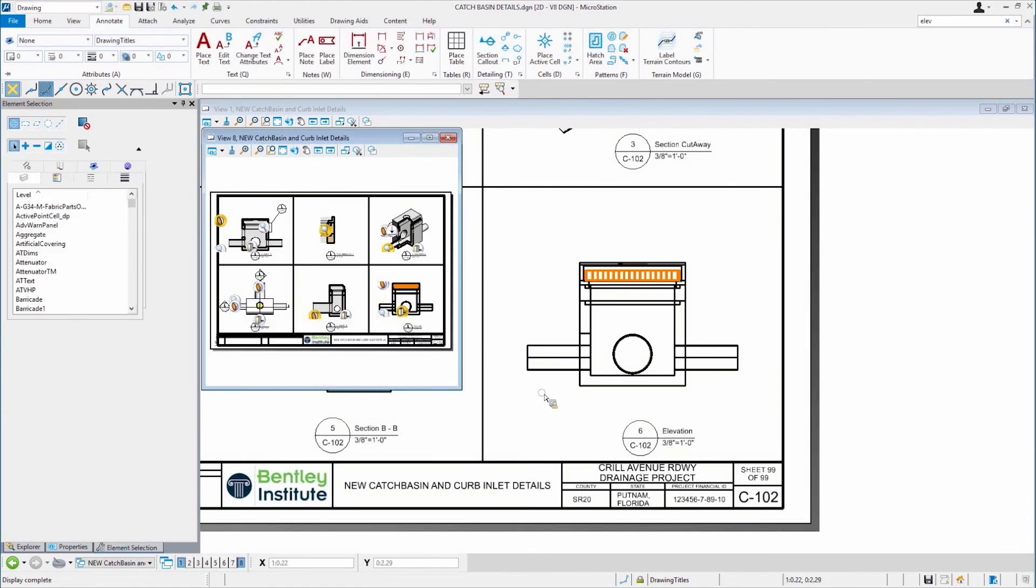So creates that elevation. It puts it on the sheet in the right location. Those were all new things that were added to that workflow.